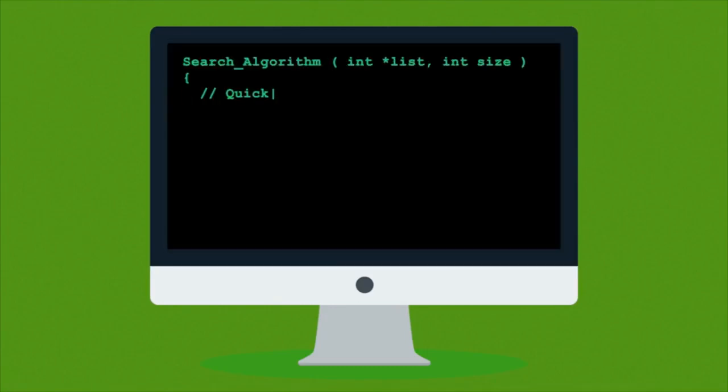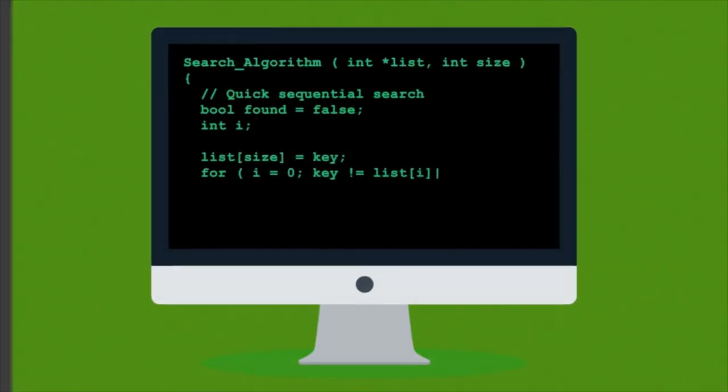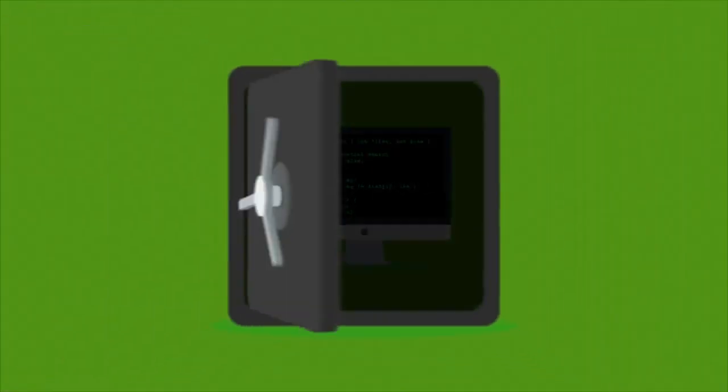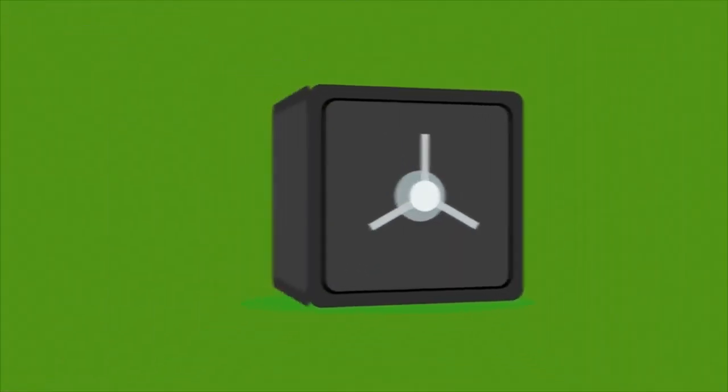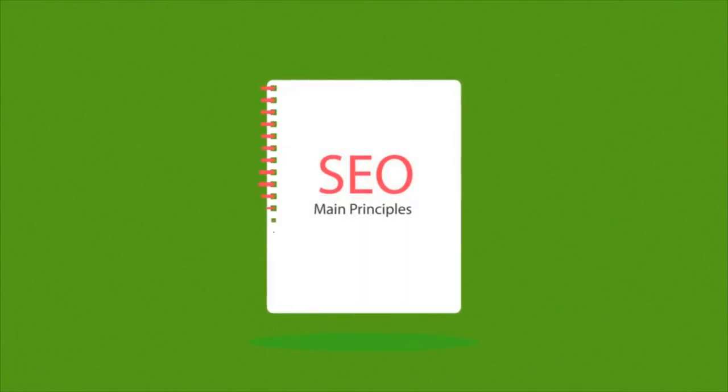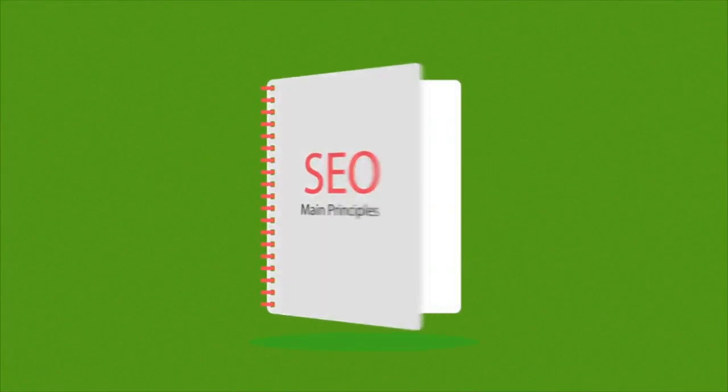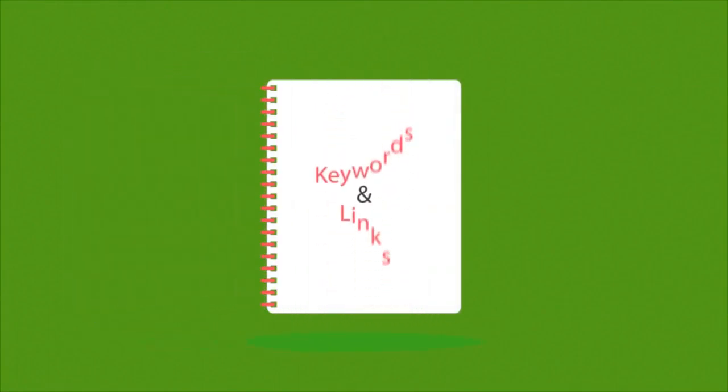Exactly how search engines work is a closely guarded secret, but the main principles are known. They're based on two main factors: keywords and links.